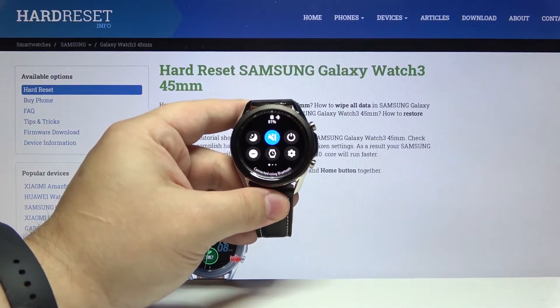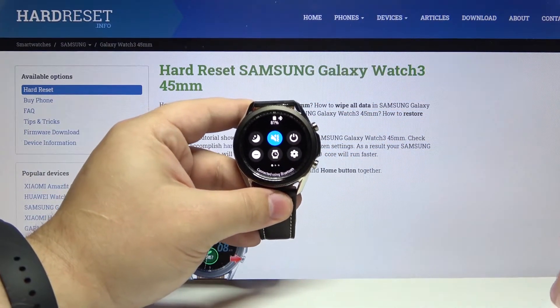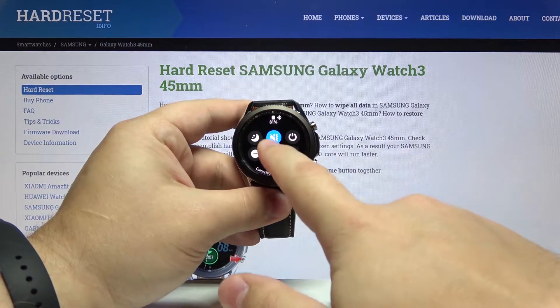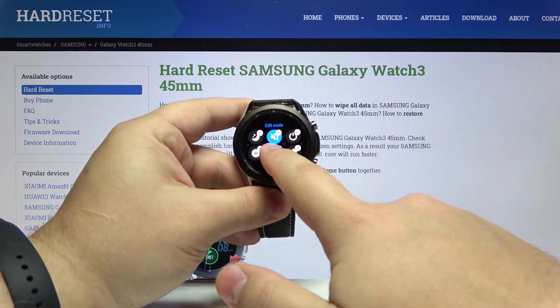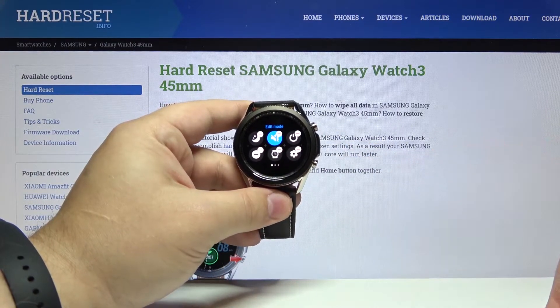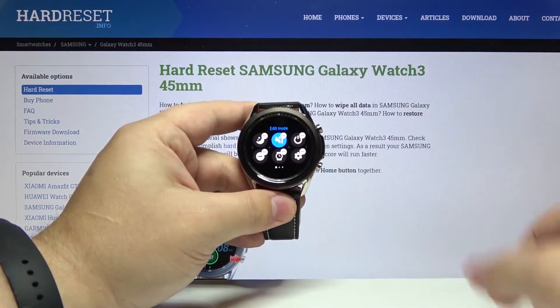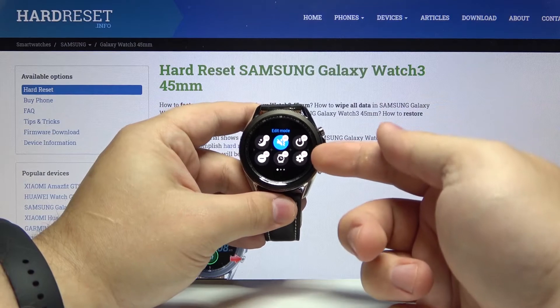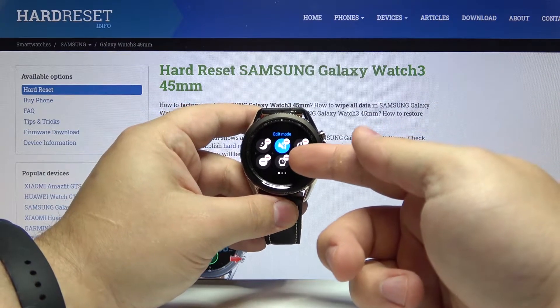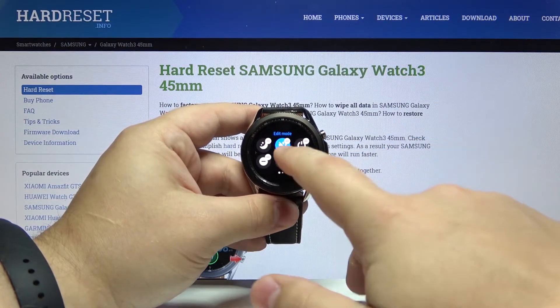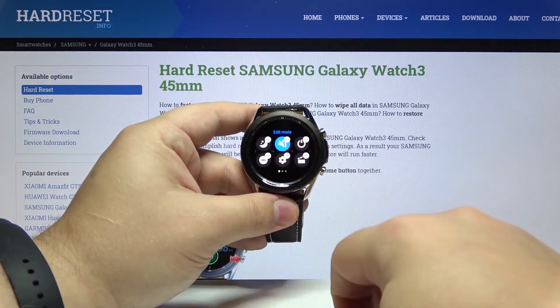Now to edit the quick panel simply press and hold on any of the icons like this. You will see this menu right here. You can remove the icons by tapping the minus sign on them like that.